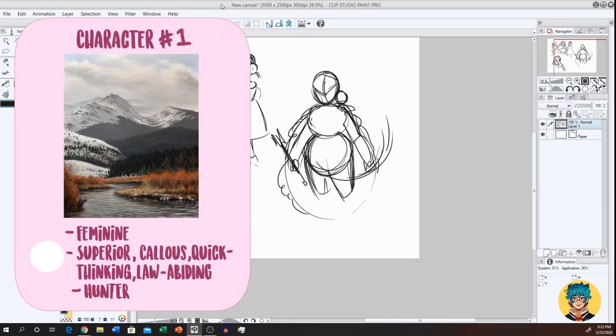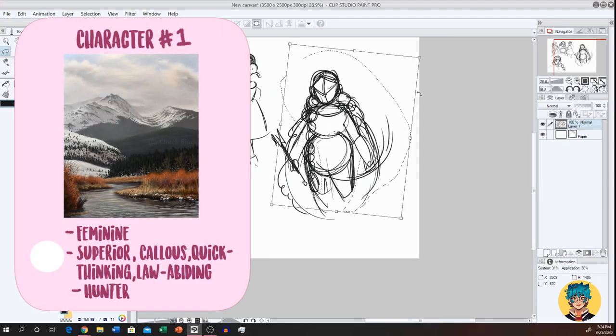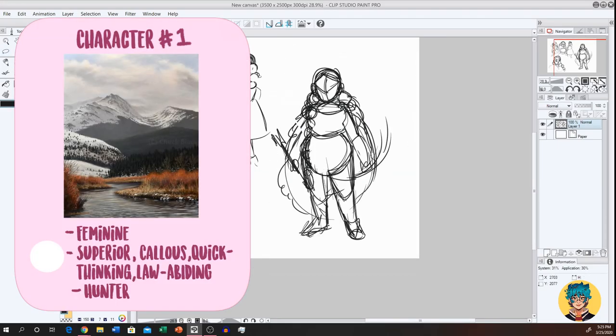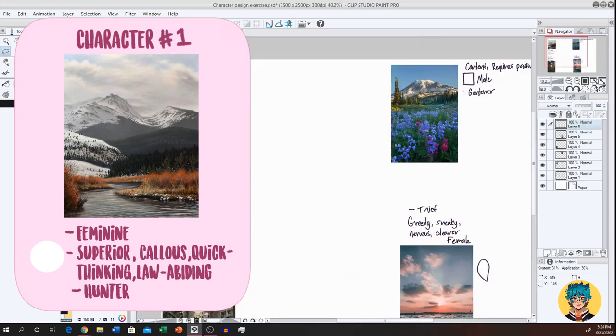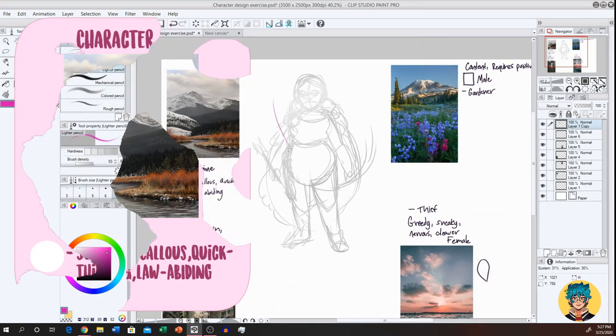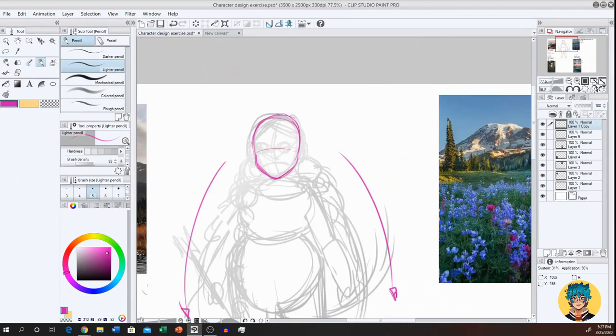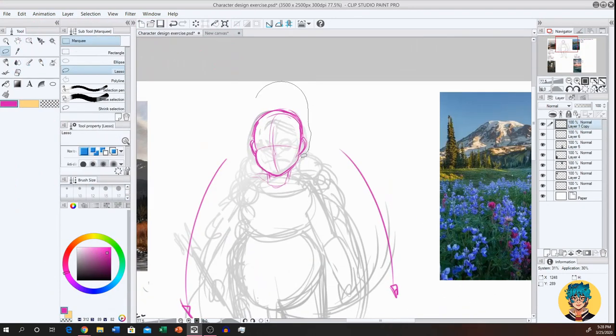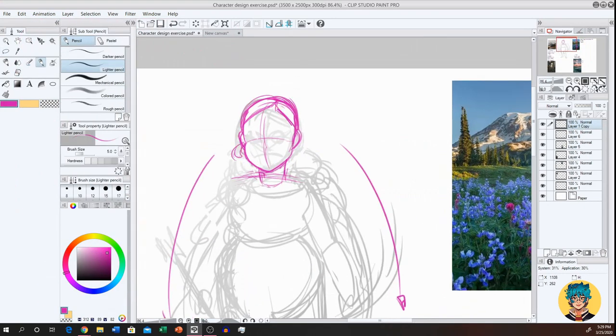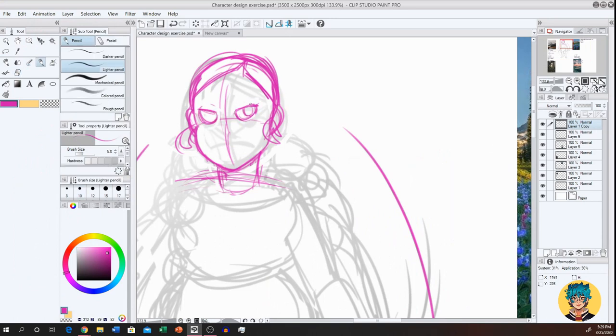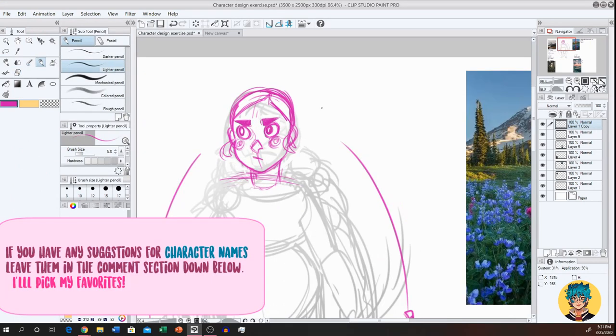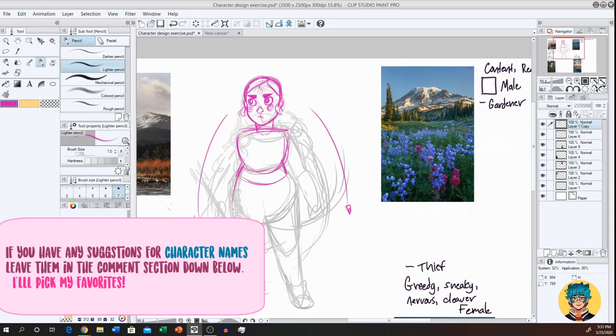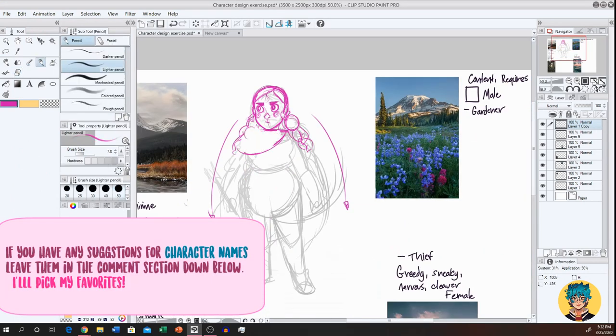Hello everyone! I'm PricklyAlpaca and welcome to another long-awaited drawing video. Today, I decided I wanted to do something a little bit different. Stretch my character design muscles a little bit and do a character design challenge.